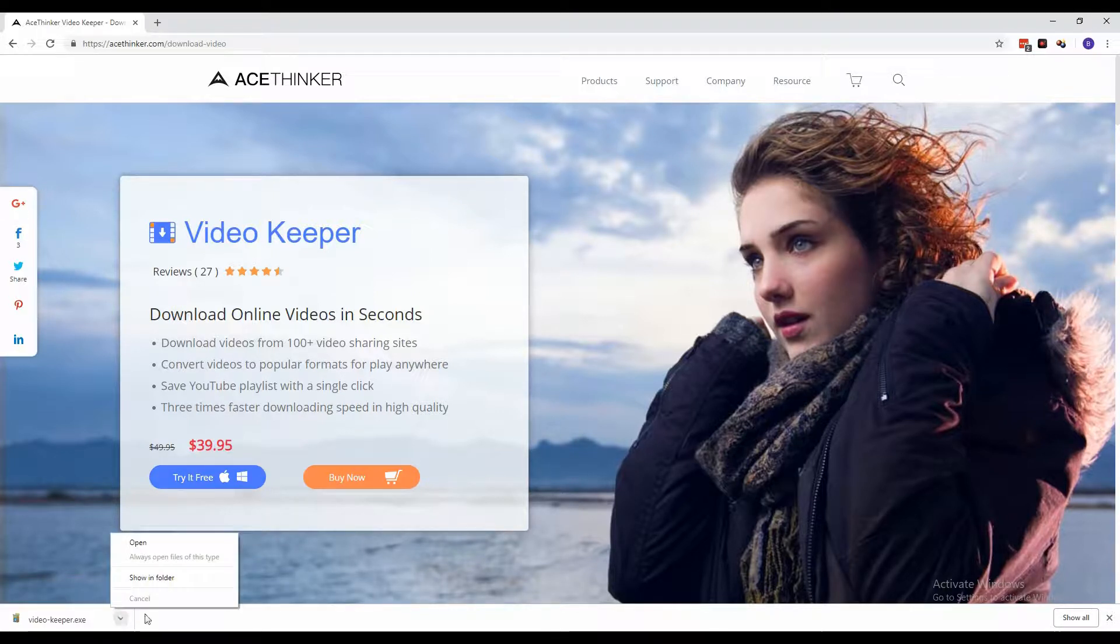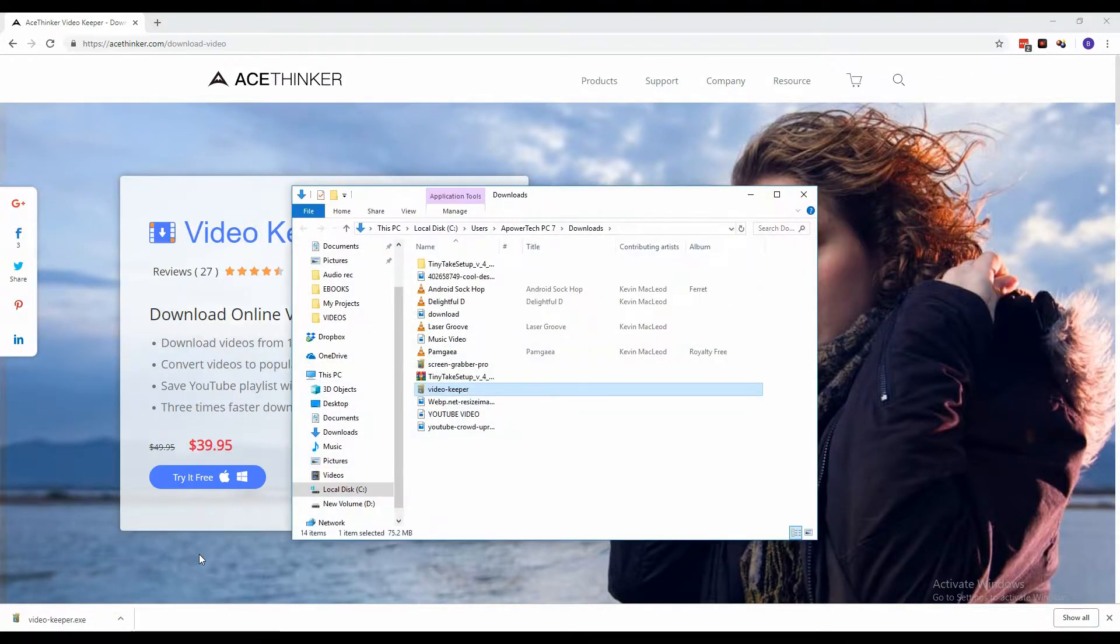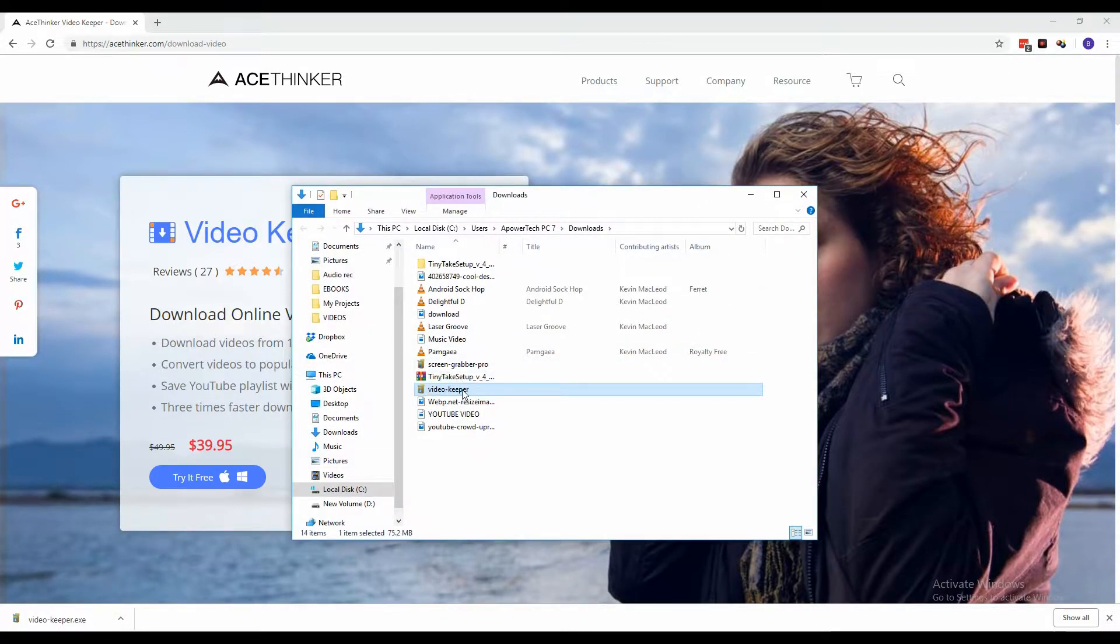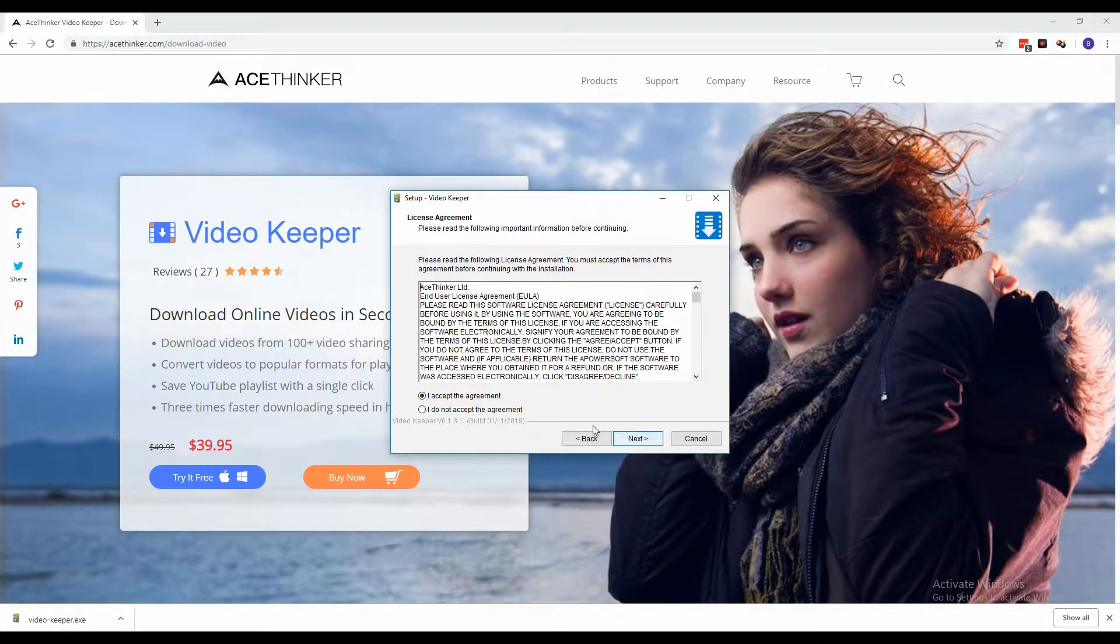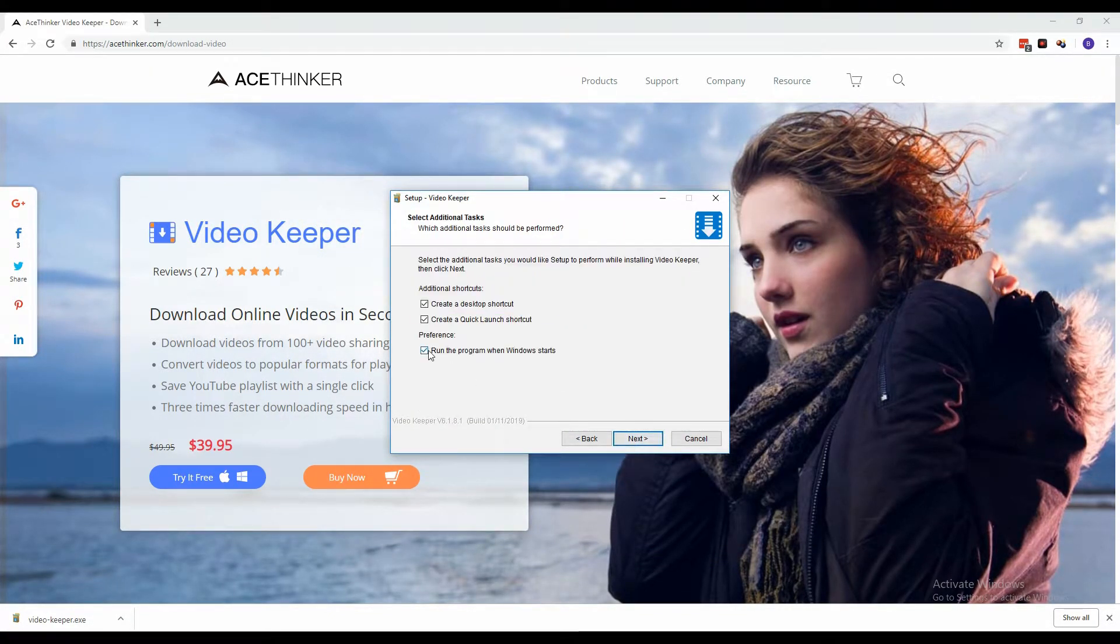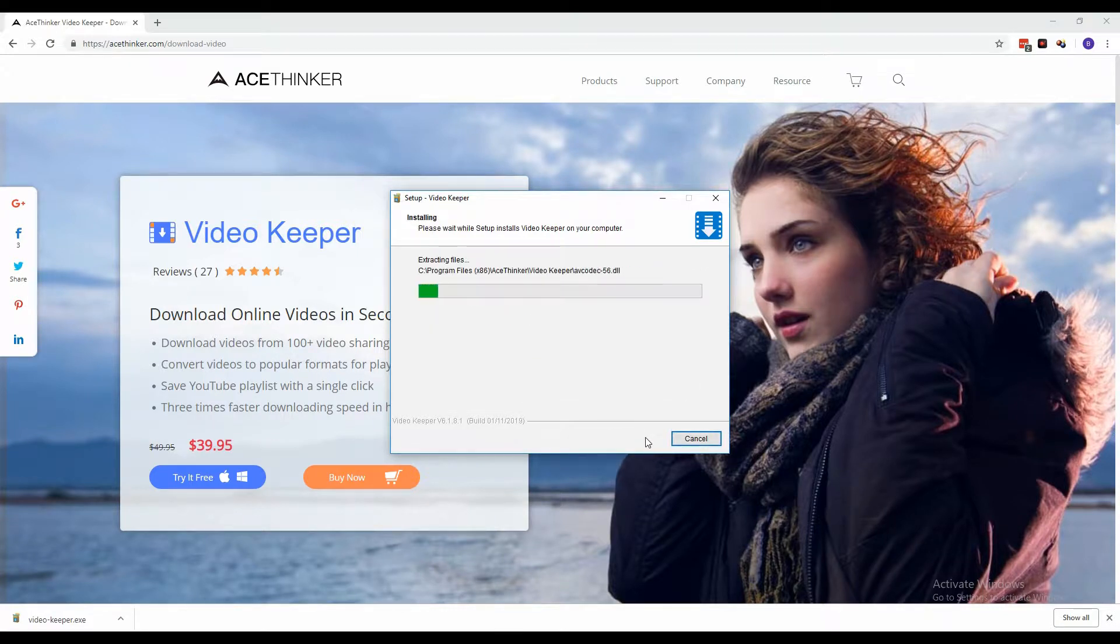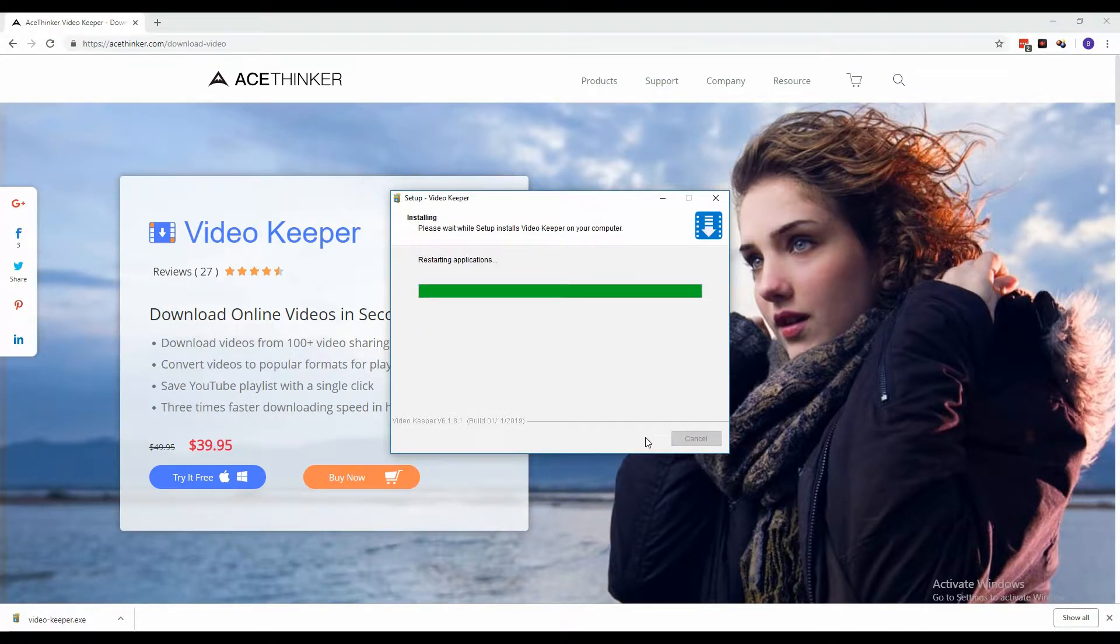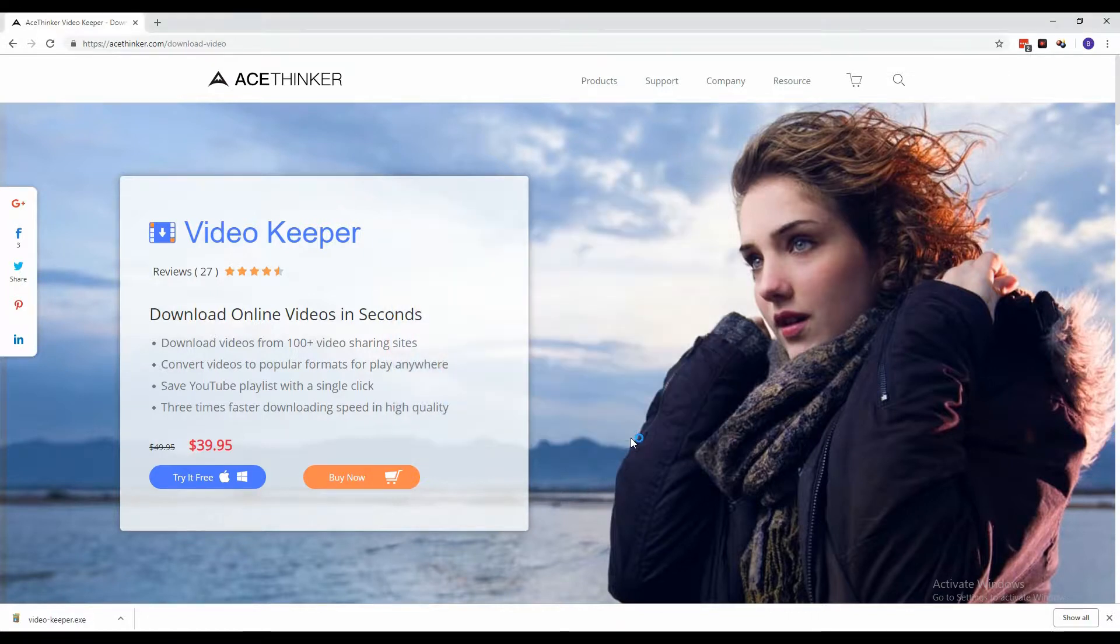Once the download is finished, locate the installer and run it on the PC to launch the setup wizard. After installation, immediately launch the program.